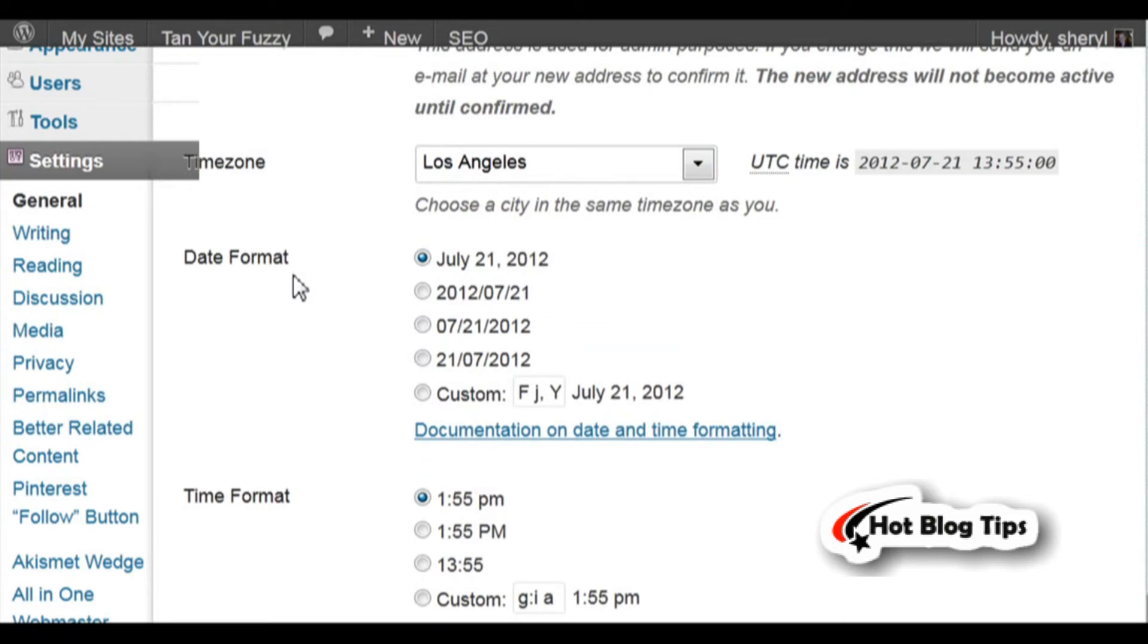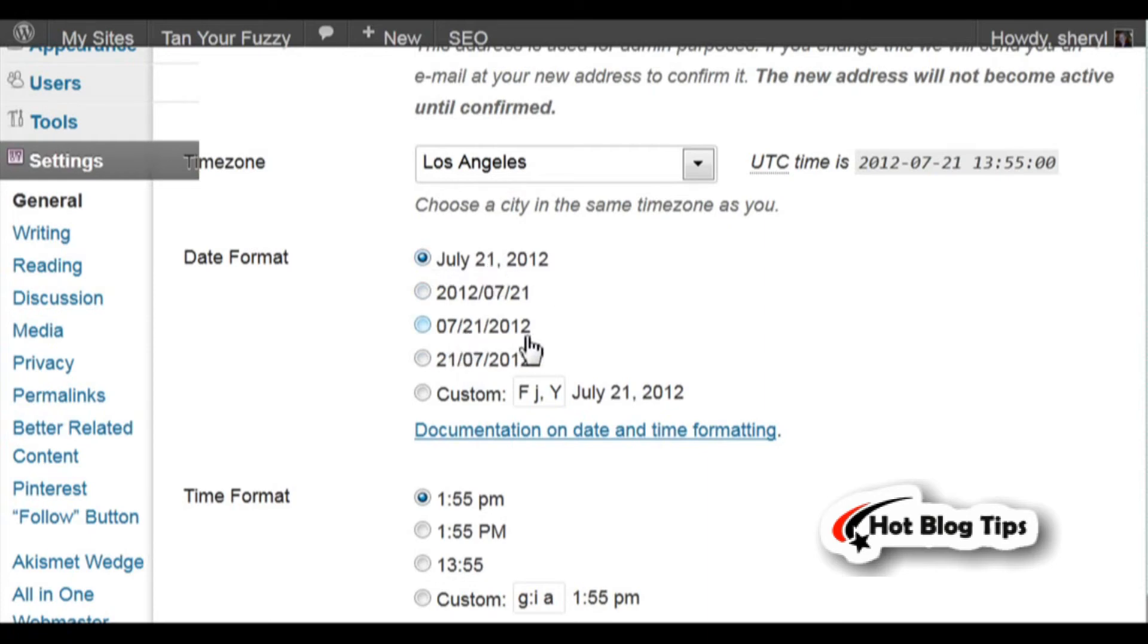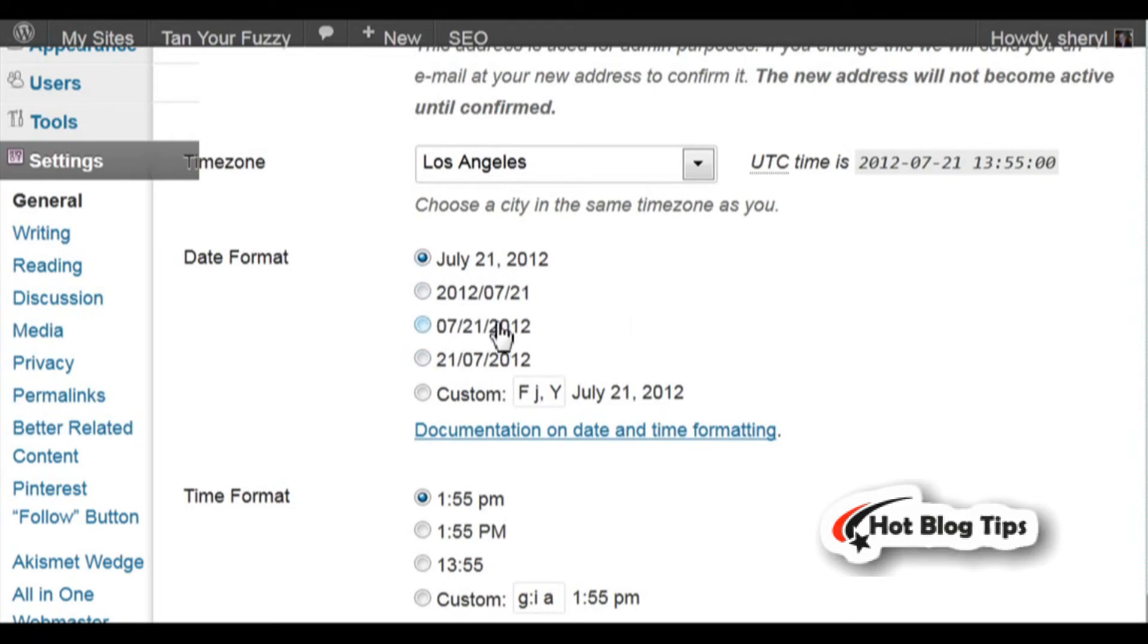Next is Date Format. You can choose whichever one of these you'd like - if you'd like the actual month written out then the day then the year, or if you'd like to use numerical, you can choose whether you want the year, month, or day first. That doesn't really matter. Just pick which one you would like best.